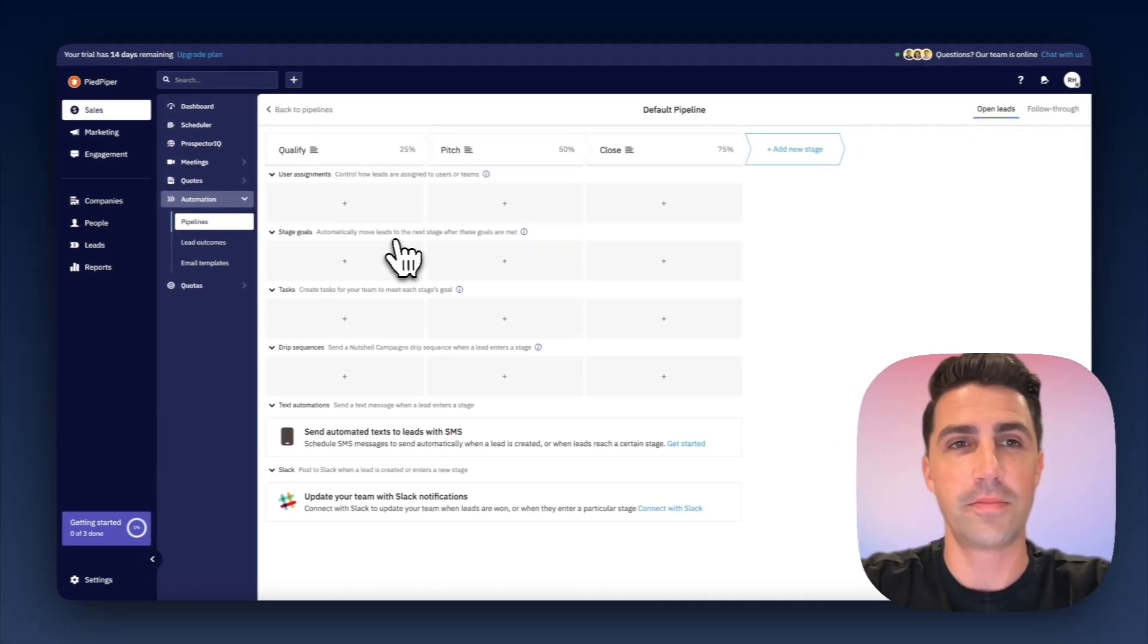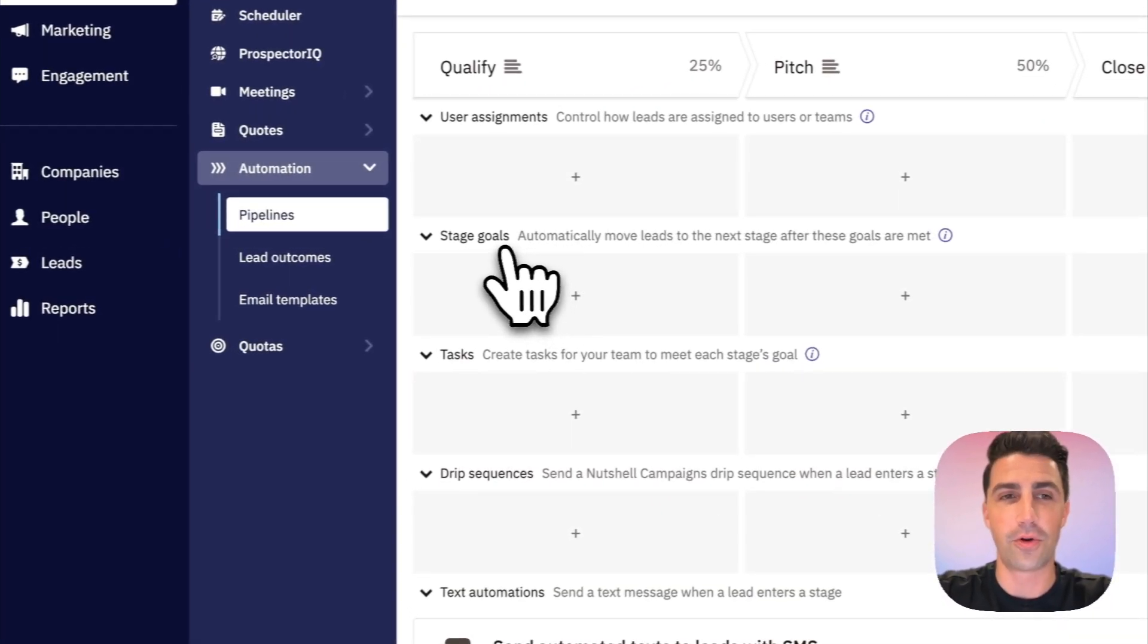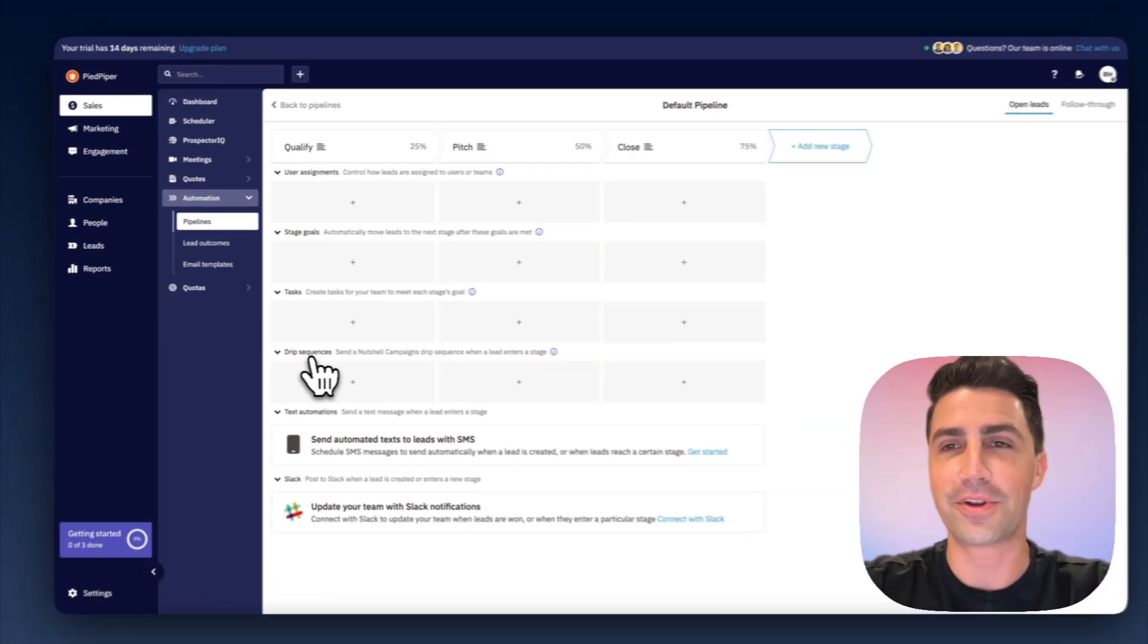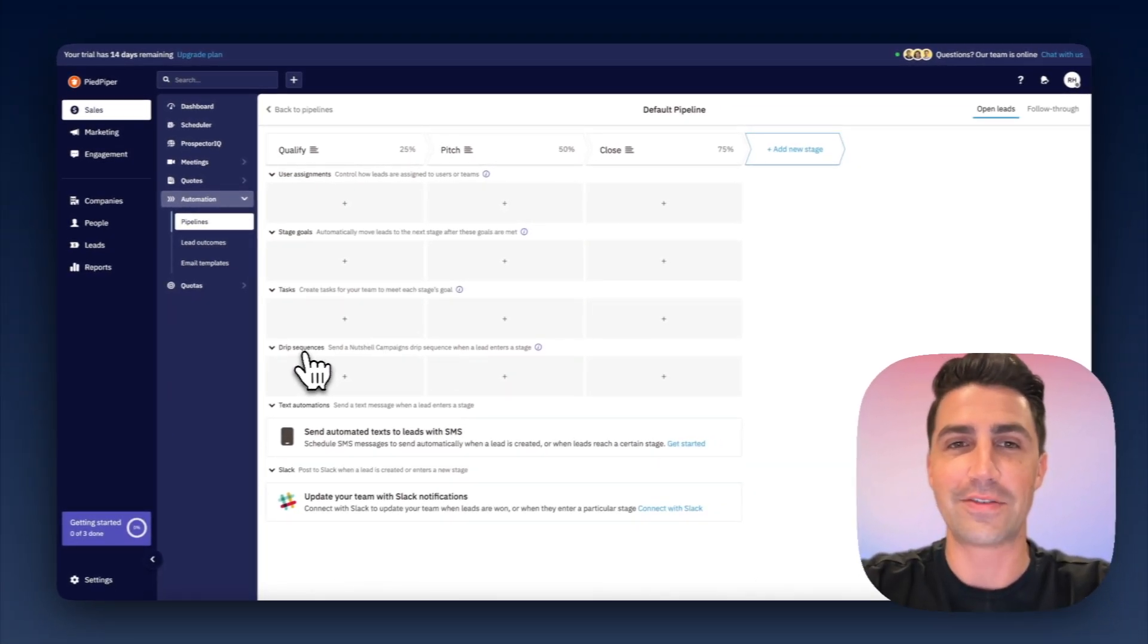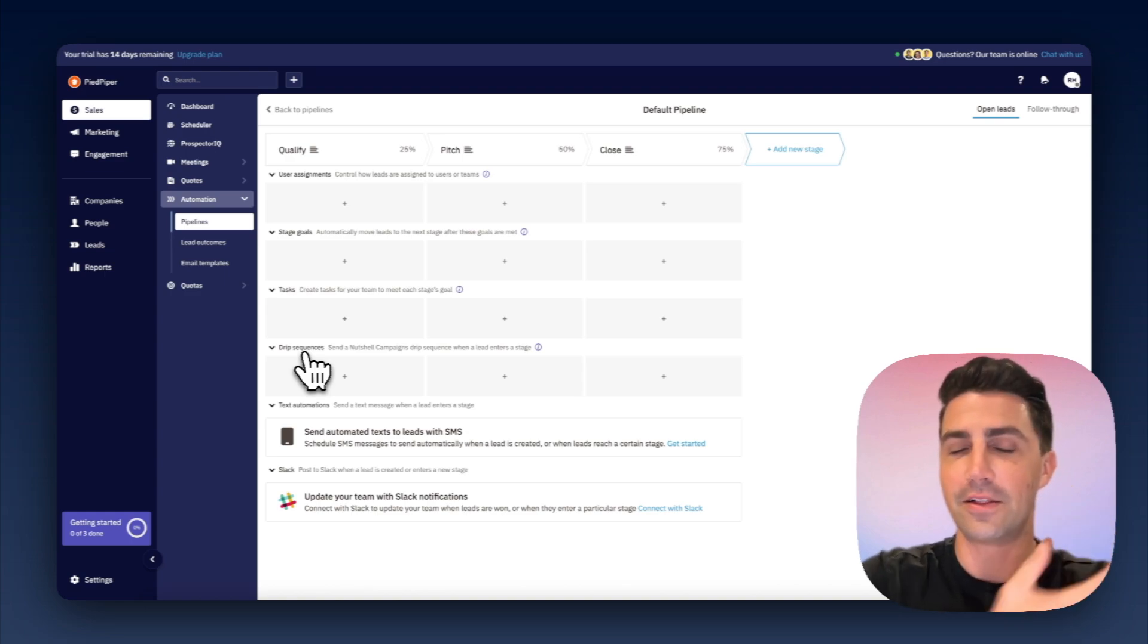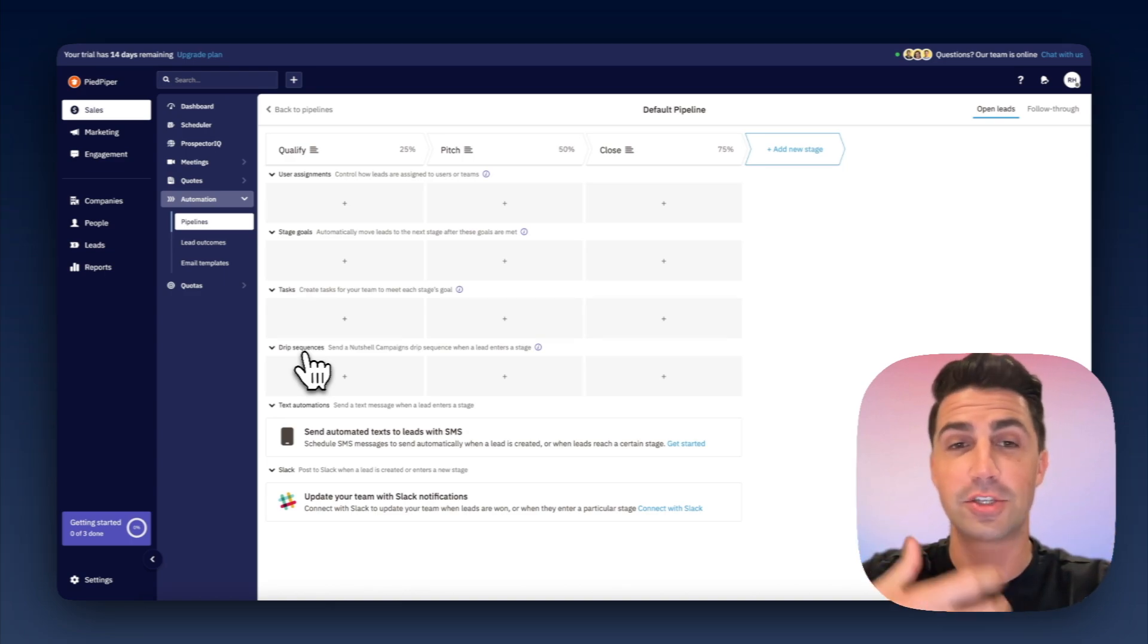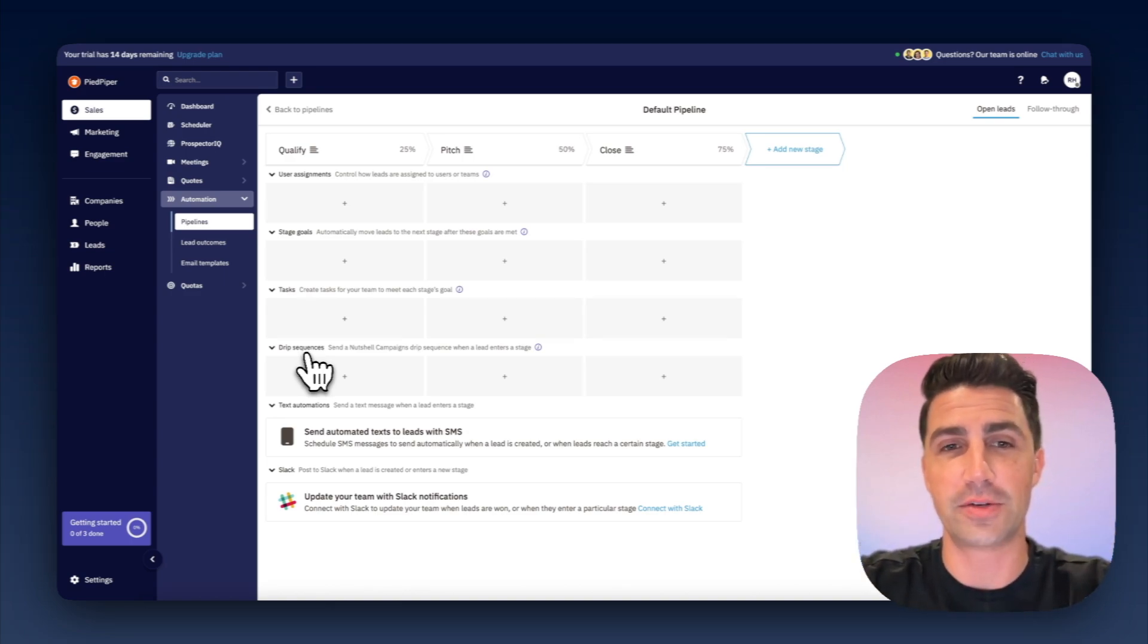And then there's a few automations you can run. There's user assignments, goals, tasks, drip sequences. And you can probably already see how confusing this can get when you're setting it up. So basically, when a deal moves from one stage to another stage, you can set up an automation.